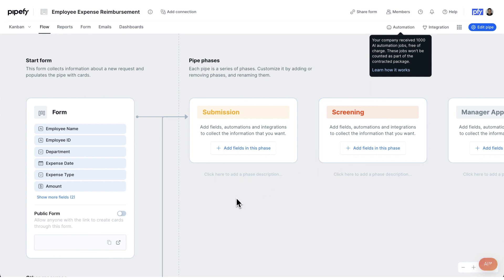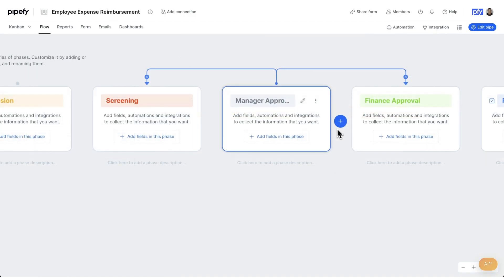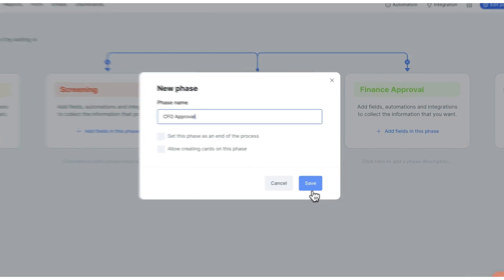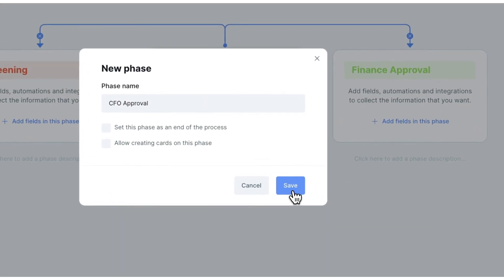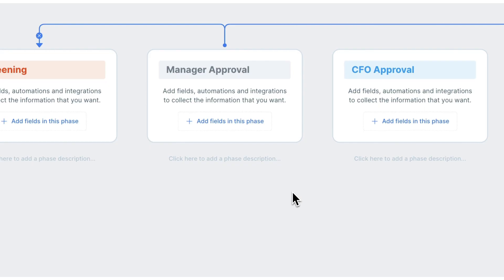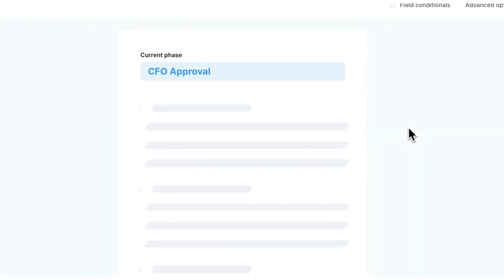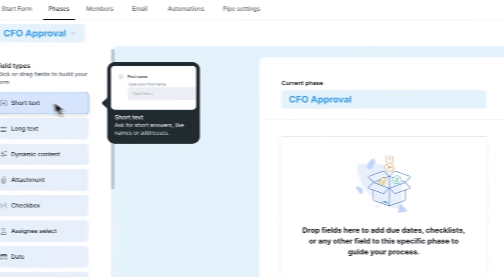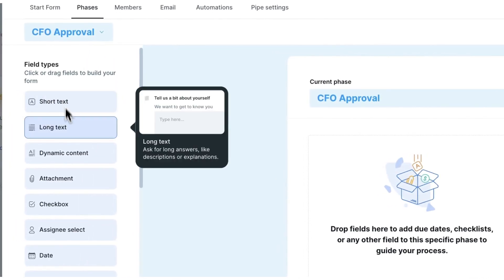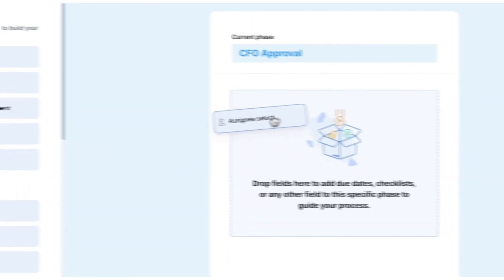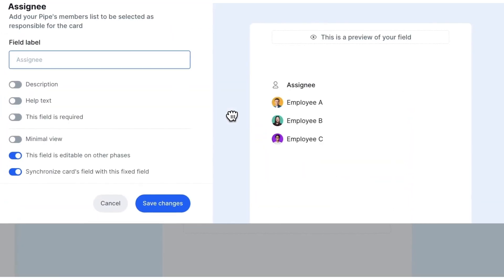In the flow screen, you can see all steps involved. Suppose I want to add an approval phase called CFO Approval. By clicking the plus sign, I name my new phase and start adding fields to dictate necessary activities. To do that, I just drag a field type, drop it into the phase, and name it.